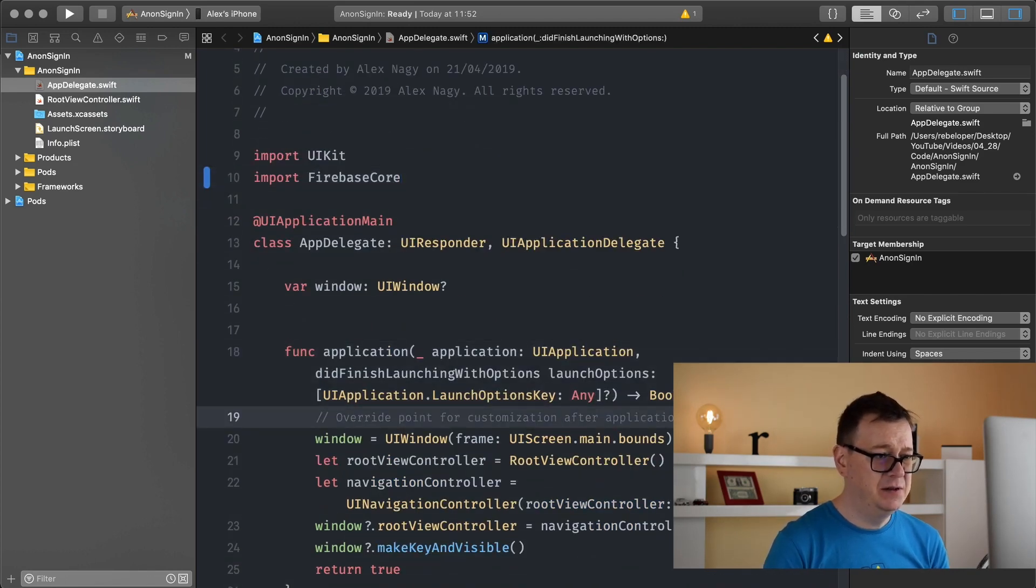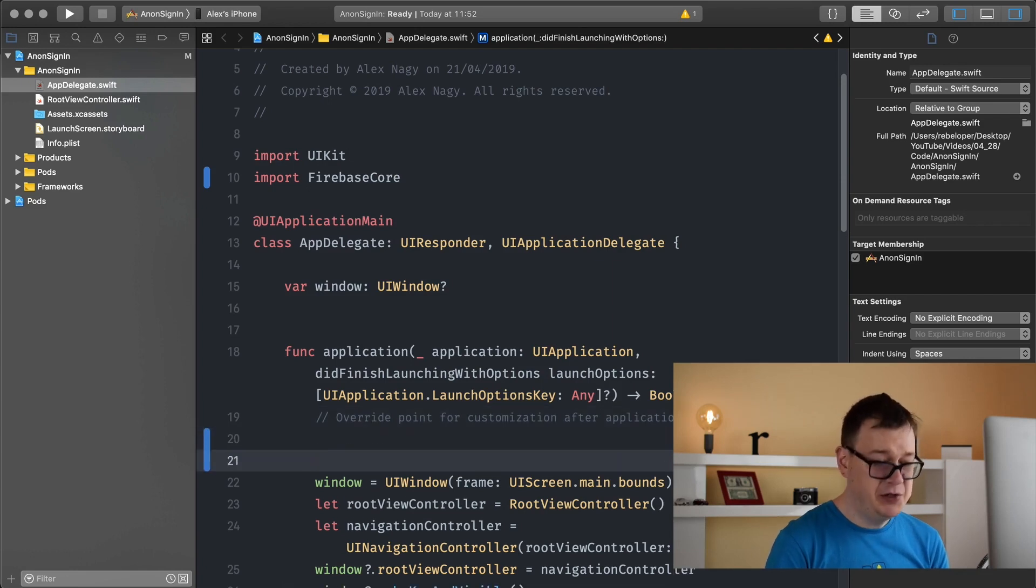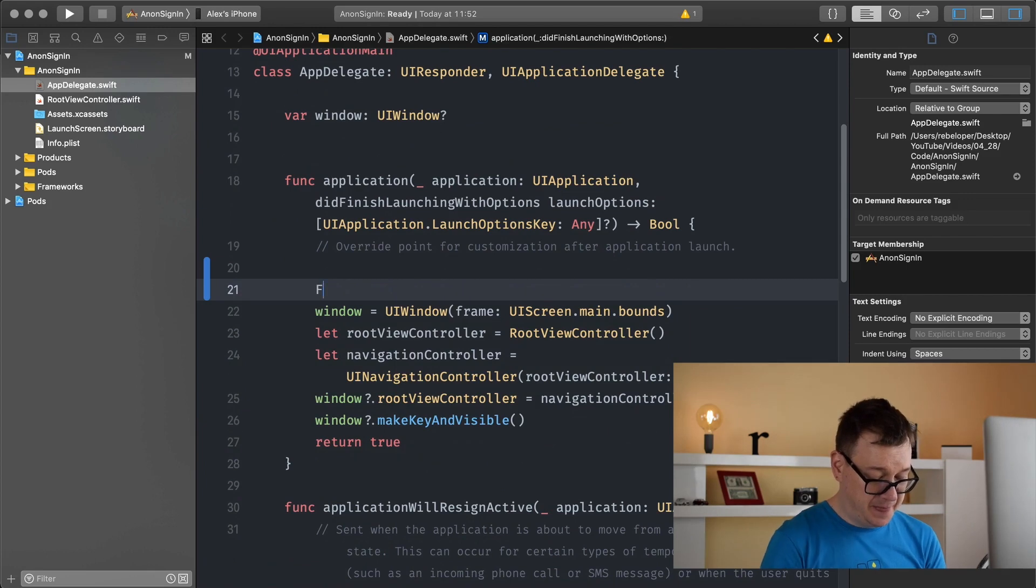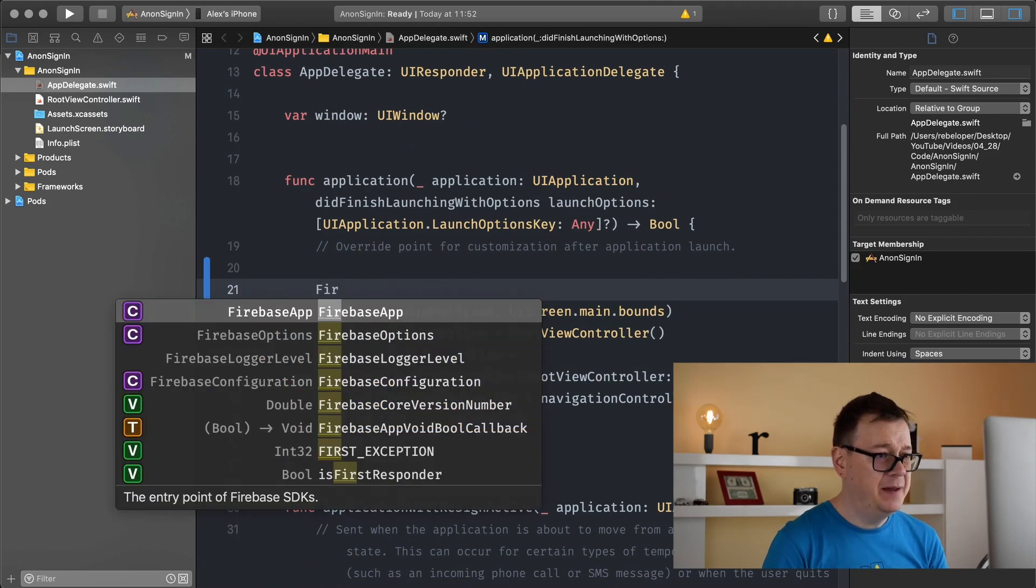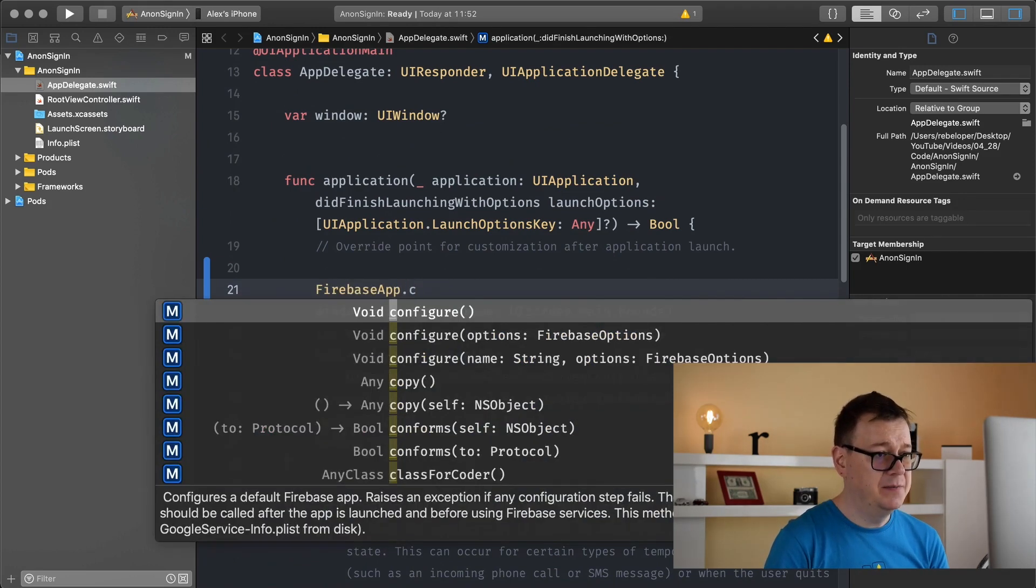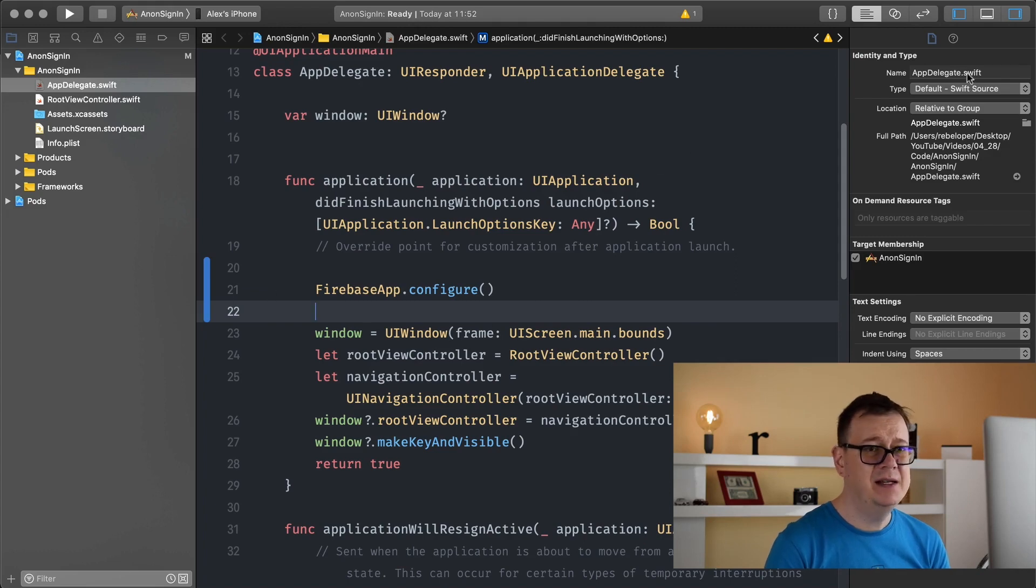After in the did finish launching with options we want to type in Firebase app dot configure. And that is basically it.